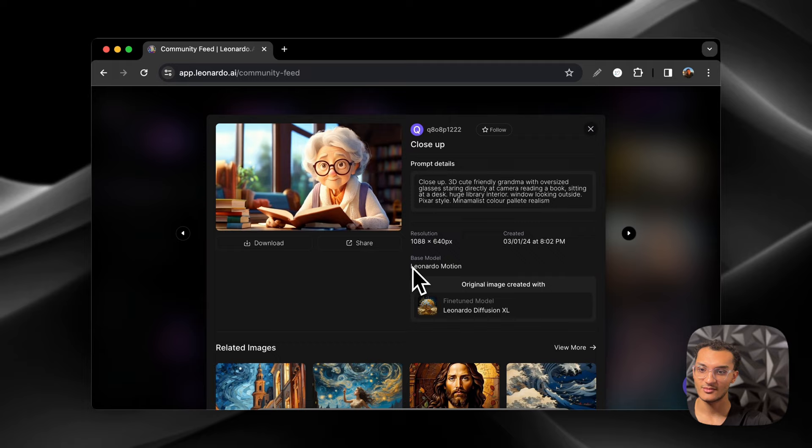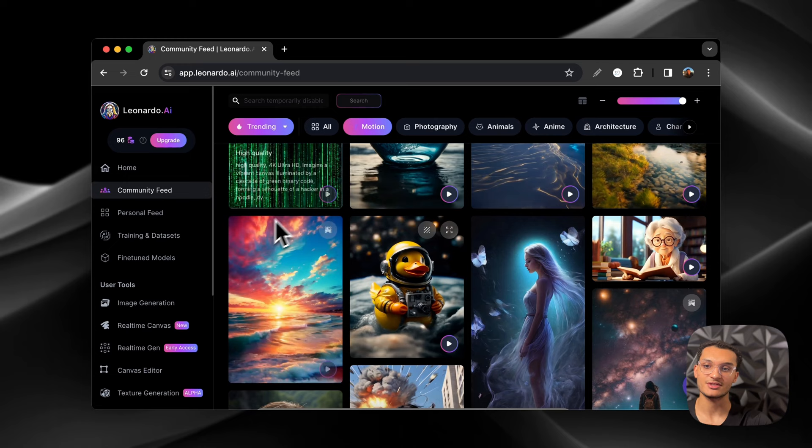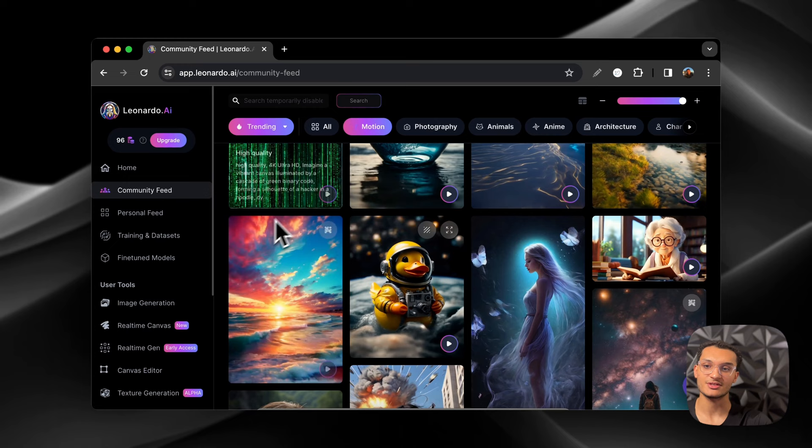So what we're going to do is we're going to generate some images now and then we're also going to do some image to motion. When you click on the image generation, this is what it's going to take you to.